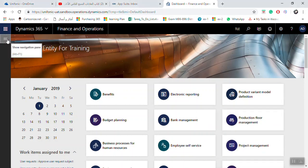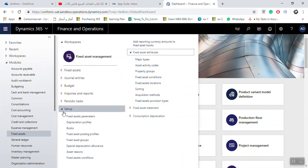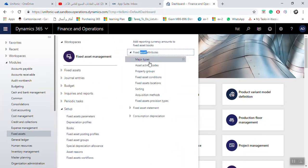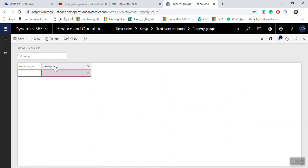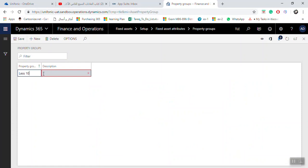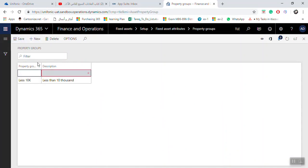Fixed Asset module, Setup, Fixed Asset Attributes, Property Groups. Click New. Here I can write 'Less Than'. In the description, I will write 'less than ten thousand'. I will click Save and click New.